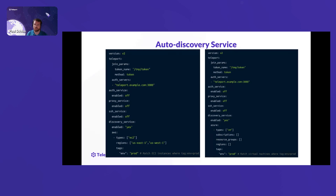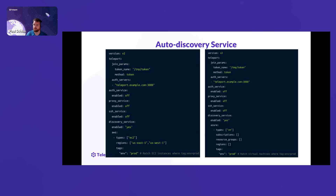A quick look at the discovery service configuration: on the left is the AWS version, on the right is the Azure version. You see those three sections explicitly set to off — auth, proxy, and SSH service are on by default, so you need to explicitly disable them if using a config file. The AWS section is configured for EC2 in us-east-1 and west regions, with tags filtered by ENV=prod. The Azure section similarly shows VM configuration with resource group restrictions.